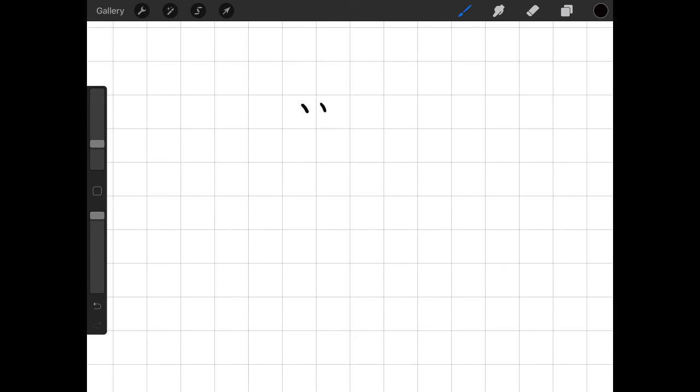The last one is called ten. And basically what it is is just a little short line. The one thing you want to be careful of is not to make it long. Okay. No. Just short lines. That's it.